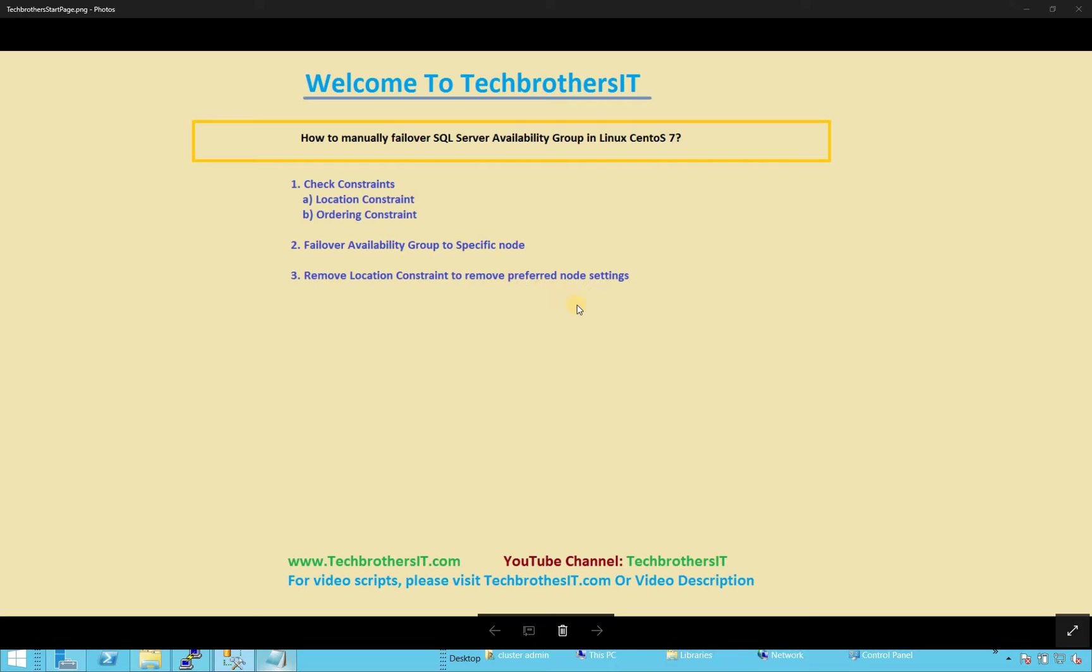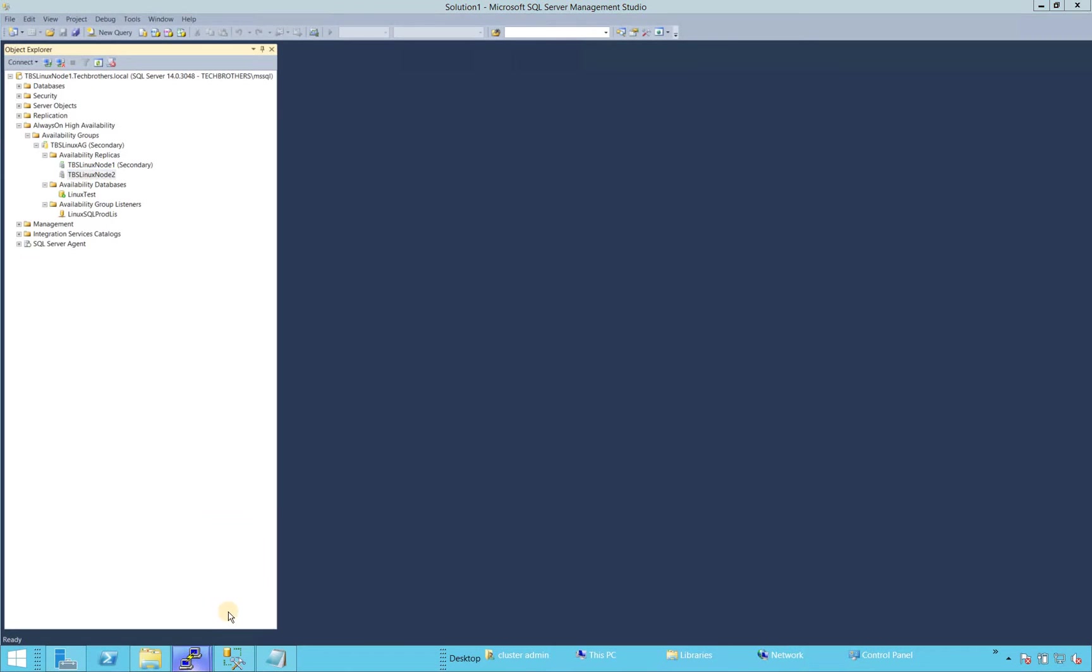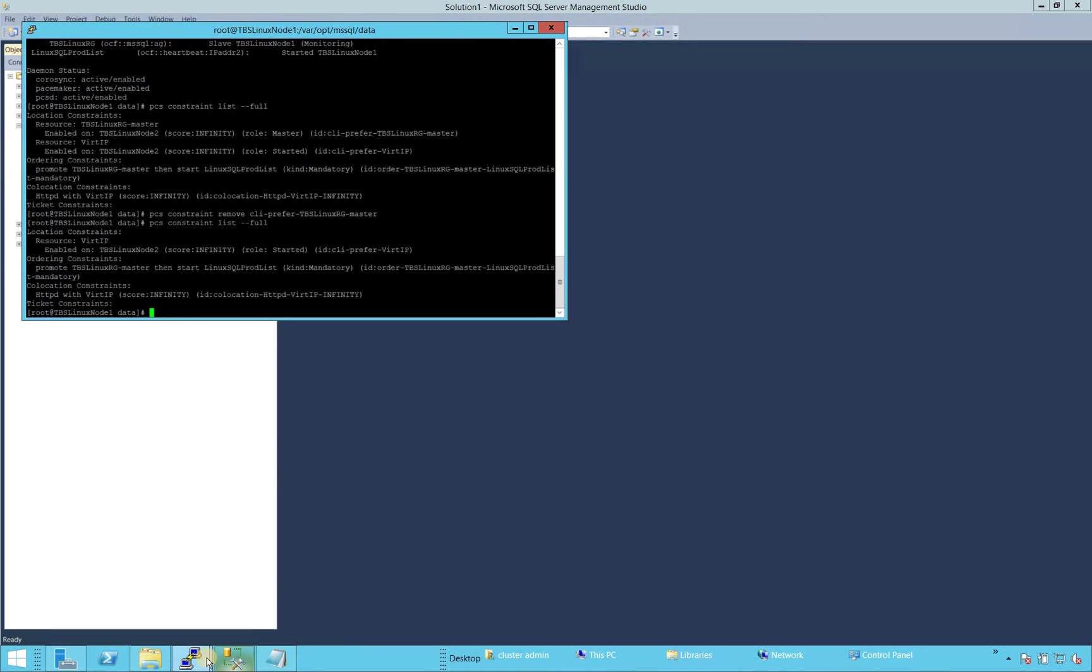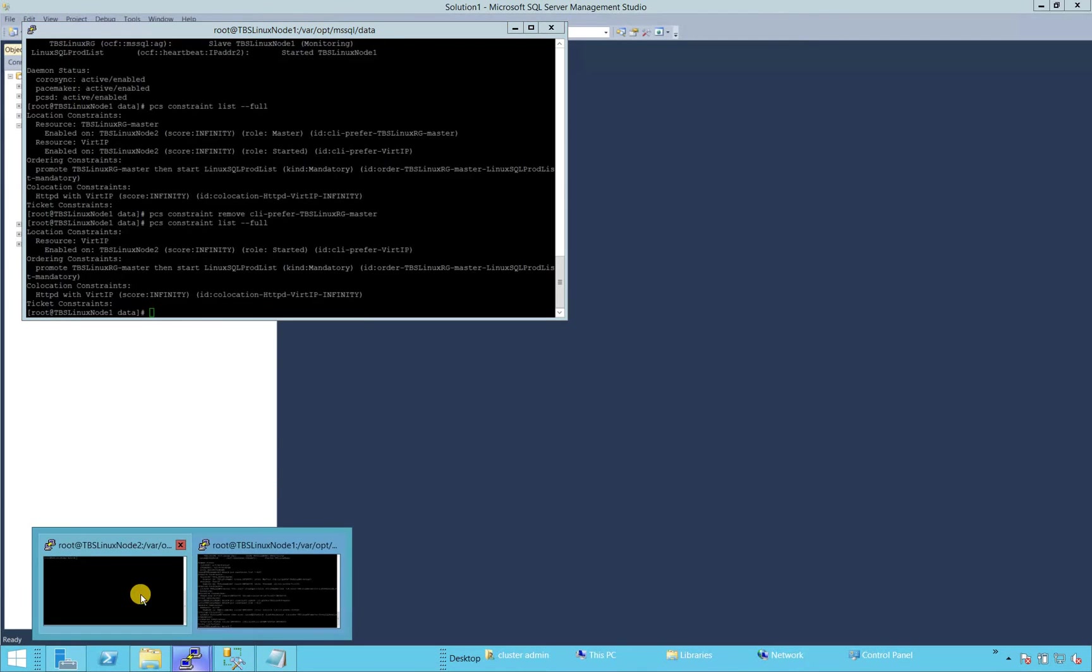it's recommended that you remove the location constraint. If something happens to Pacemaker or the cluster, it will try to go back to its preferred node. So for the successful failover, we need to remove that constraint. And we will take a look on that. So let's go take a look on the Linux side.